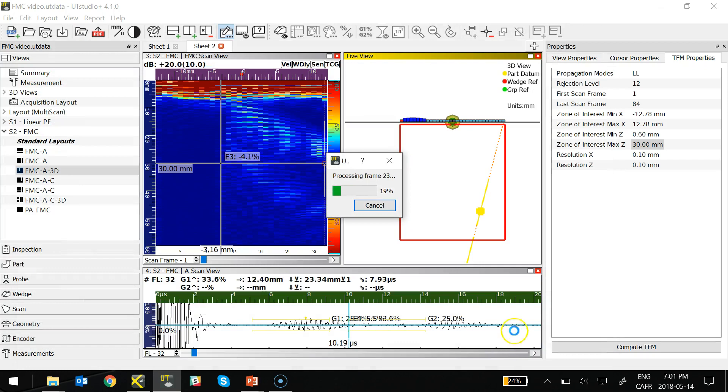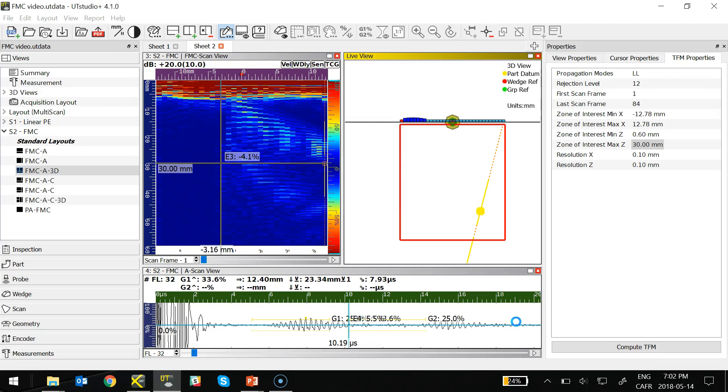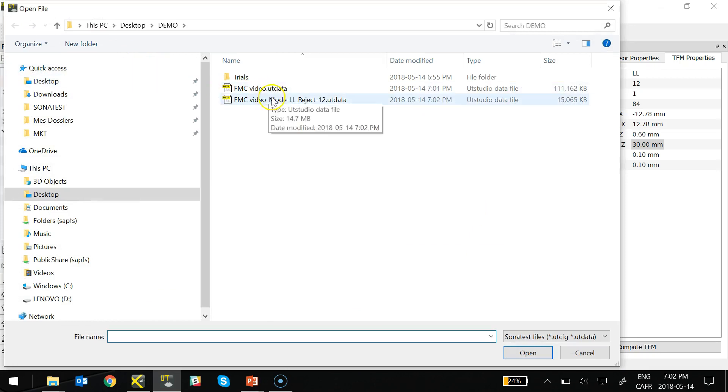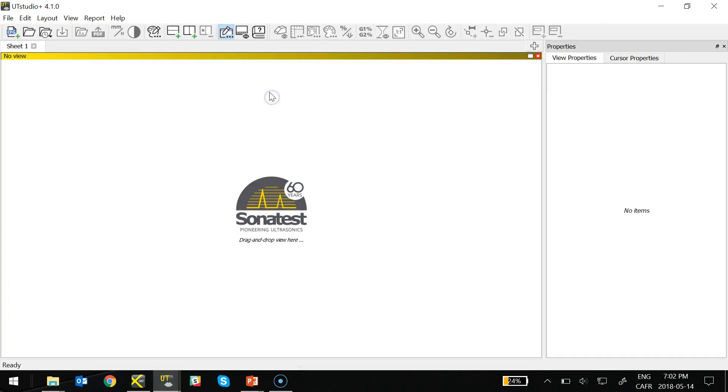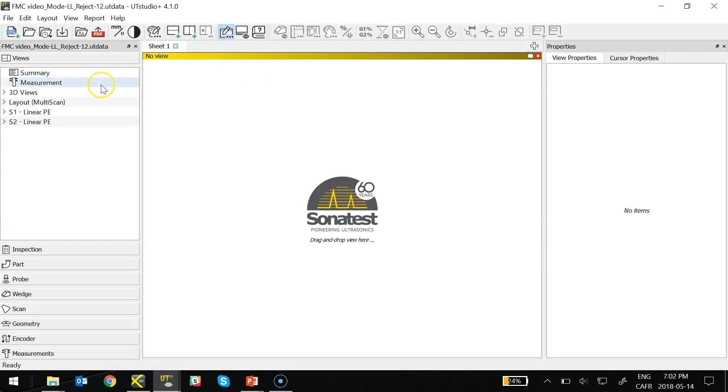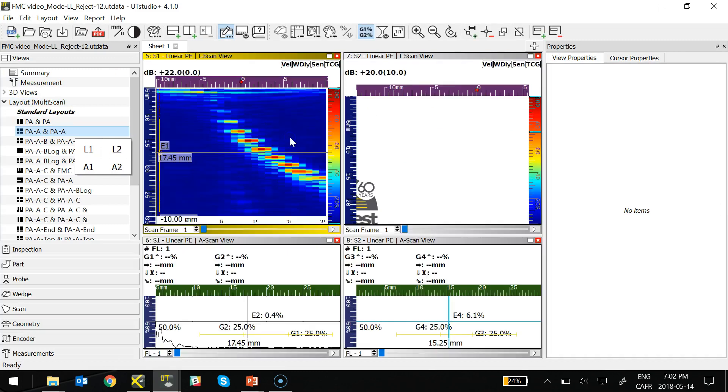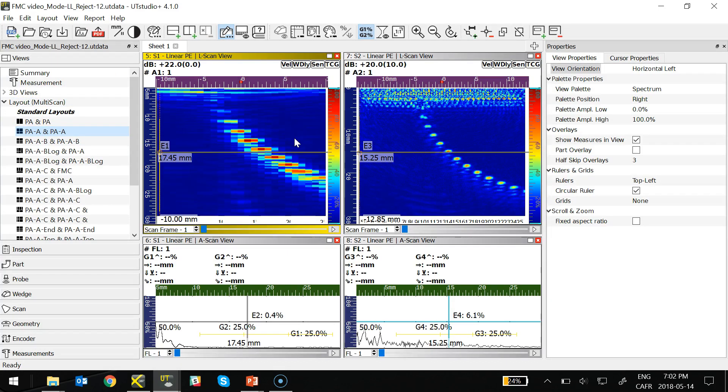Now, computing my TFM images, I use the LL mode, and I'm computing directly under the probe. By doing that, I'm creating a new set of data files, a new UT data, having the TFM images in it.